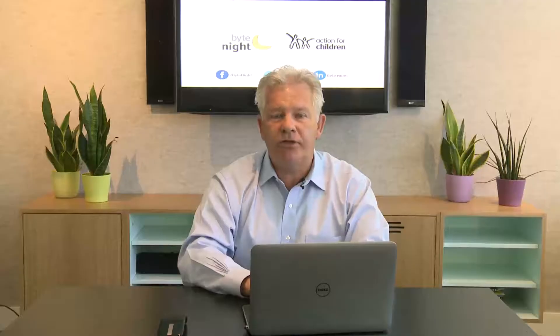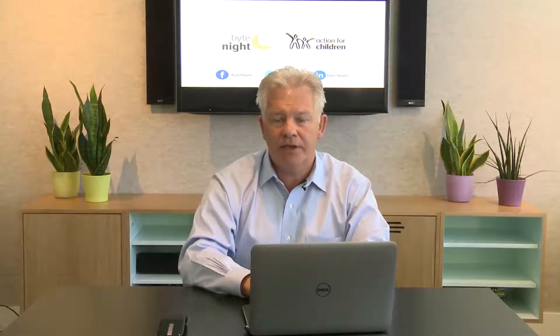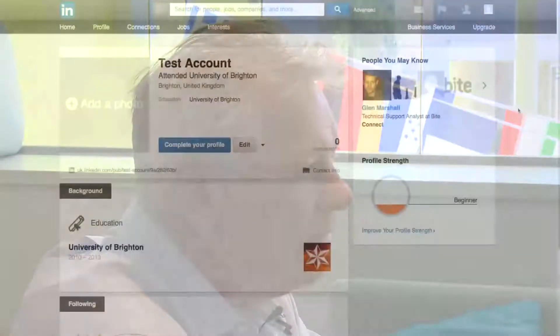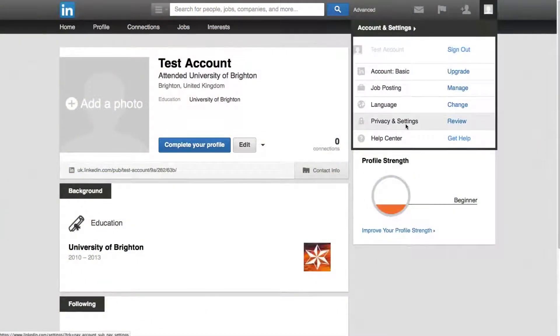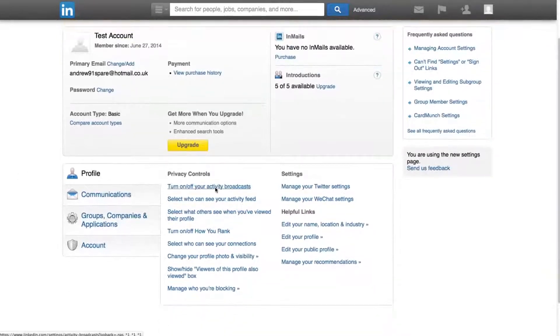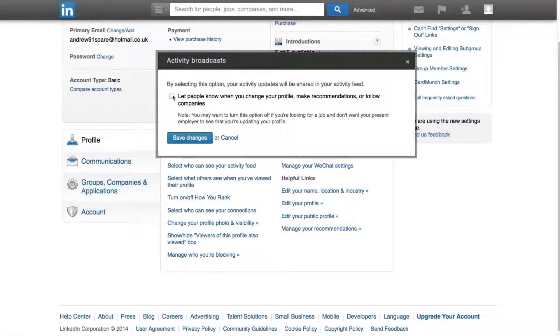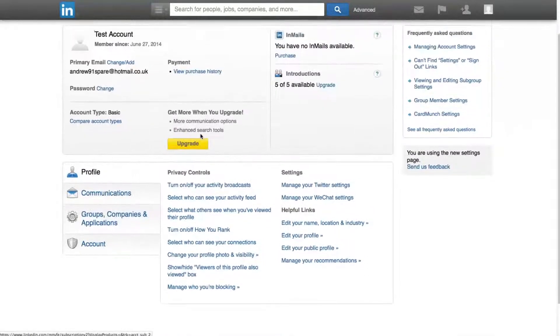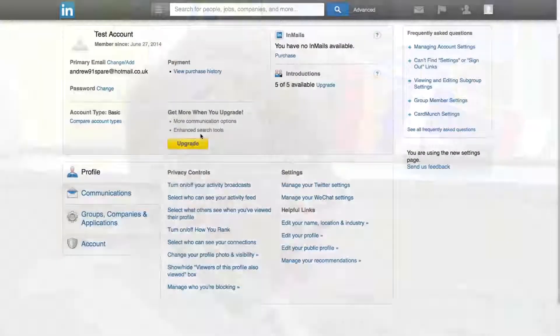If you want to update your profile and add ByteNight board member as a new role, you may want to suppress the update to ensure that your connections don't bombard you with congratulations messages. To do so, go to your profile settings and click turn on and off your activity broadcasts. Here you can switch off broadcasted updates to connections, make your changes, and then switch it back on again.